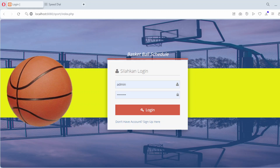Hello everyone and welcome back to our channel. Today we have an exciting project lined up for you: building a sports schedule app using PHP and MySQLi. If you're someone who loves staying organized, or you're tasked with managing sports events and activities, this app is going to be a game changer. We'll walk you through the entire process of creating an application where you can easily manage and view schedules for your favorite sports or fitness activities. Whether it's for a local sports team, a gym, or personal planning, this app has you covered. So grab a notebook and let's start building your very own sports schedule organizer.